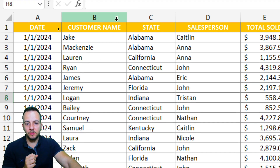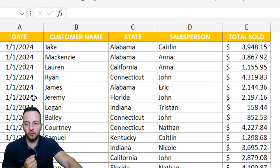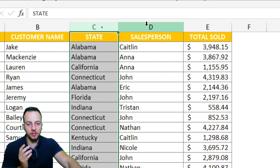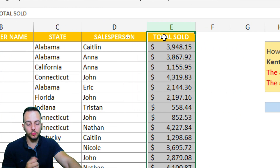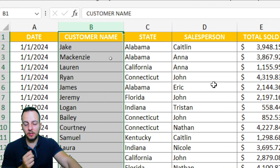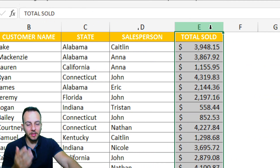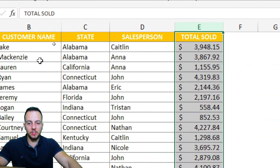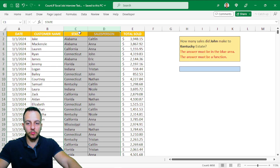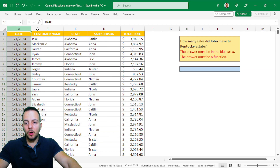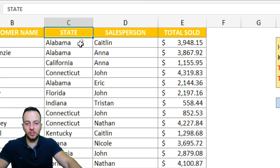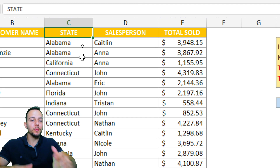We have here in this spreadsheet, in this yellow table, the date, the customer name, the state, the salesperson, and then the total sold. Basically, I don't need to use column A, neither column B, and neither column E. The only two columns I'm going to use to solve this problem are column C and column D. All the other columns are not useful — they are just here to fool you.